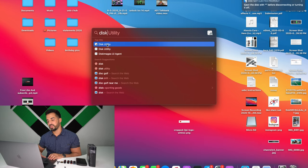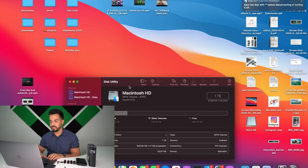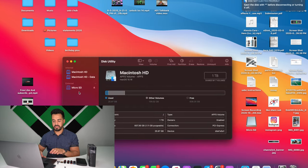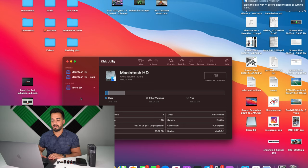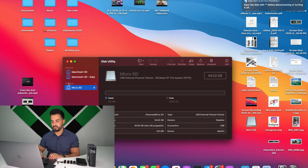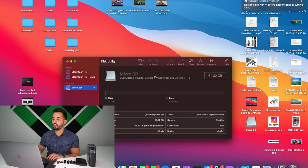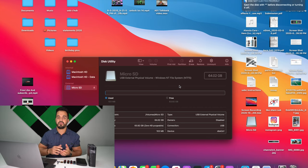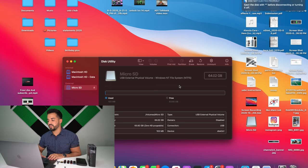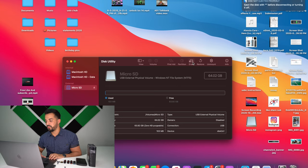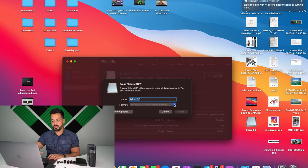Once you're ready, select the search magnifying glass at the top, type in 'disk,' and select Disk Utility. In Disk Utility, select your memory device — the one I have right now is a micro SD card. As you can see it is formatted in a Windows NT File System (NTFS), which is why I can't write files to it. To fix it, select Erase at the top.